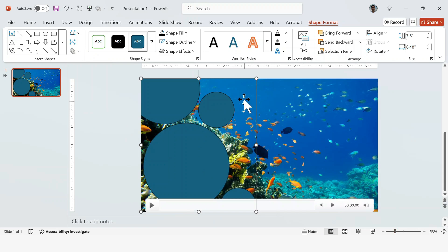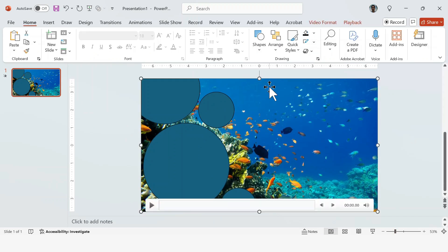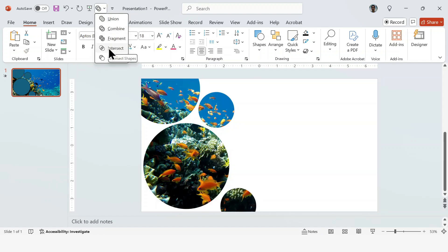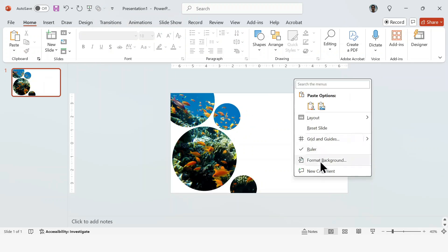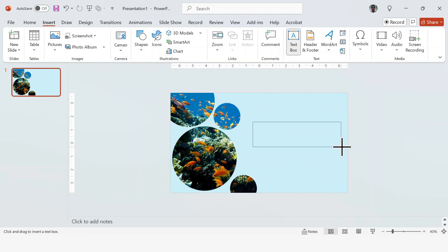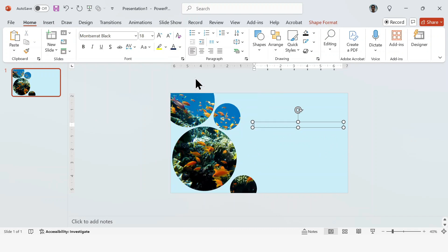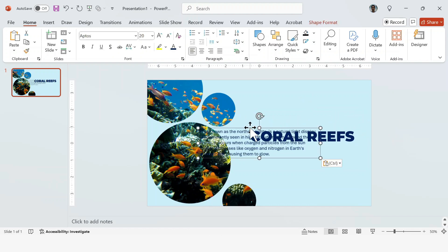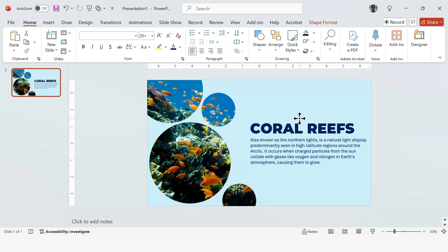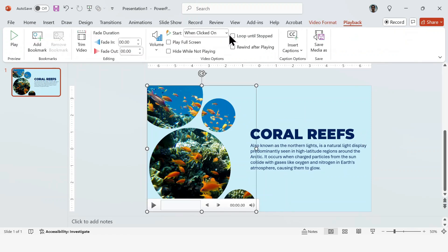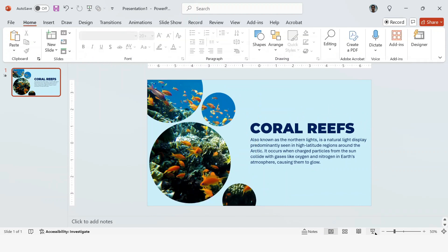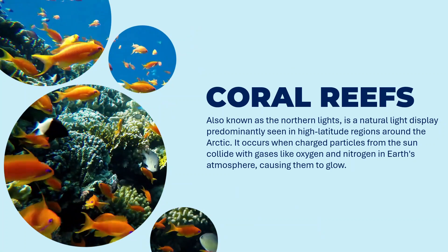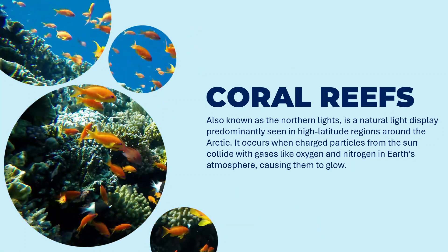Next we're going to hold Shift, select the video first, and then the circles. Then go to Merge Shapes and select Intersect. Now just format the background color to whatever you want. Then just add your text. Now all that's left is to adjust the video playback settings. Just click on the video, go to Playback, and switch to Start Automatically. And you're done. You can try this effect in a bunch of different shapes and styles, so you can use it in just about any presentation.